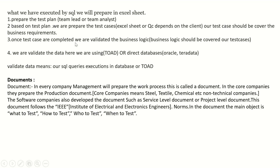Once test cases are completed, we validate the business logic — business logic should be covered by our test cases. We validate the data using Toad, direct databases, or Teradata. Validating data means executing our SQL queries in the database or in Toad.